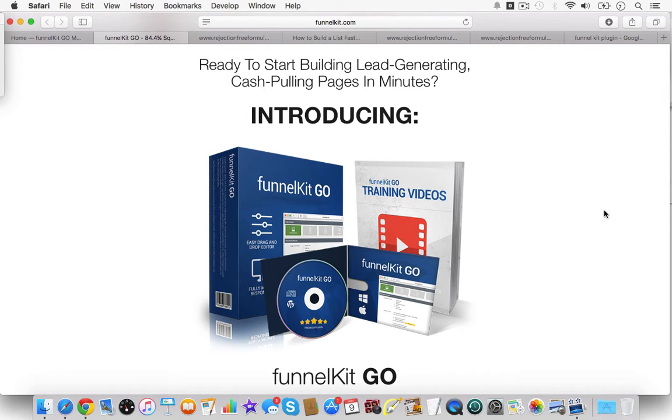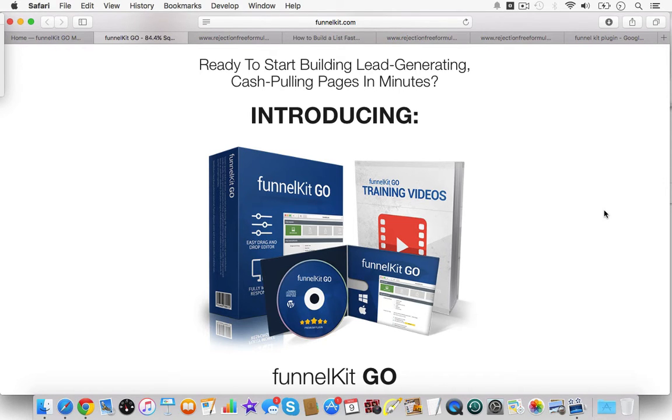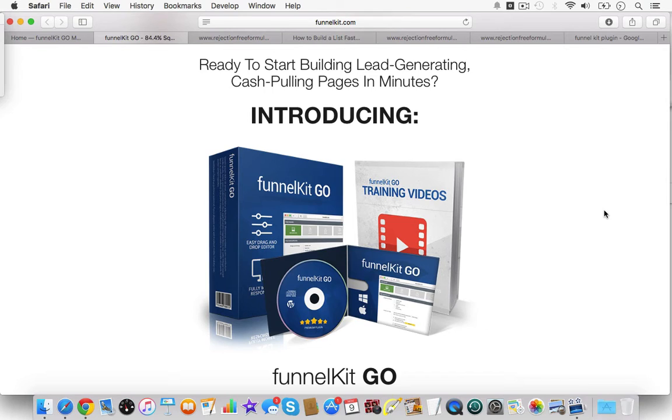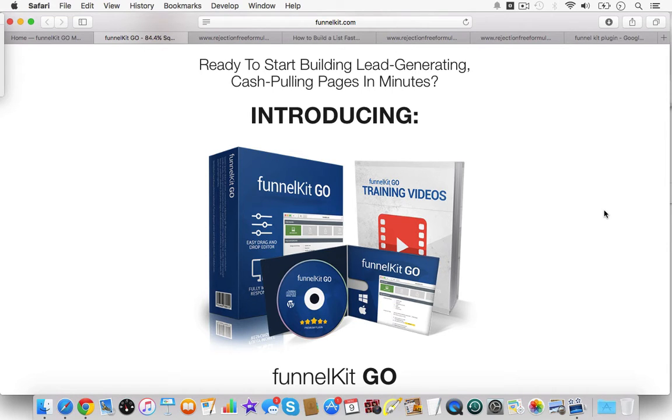I've had the first version of FunnelKit, and I found it to be very useful, and it made amazing-looking pages. FunnelKit Go just has me so much more excited because there were two main glaring problems with the first FunnelKit.